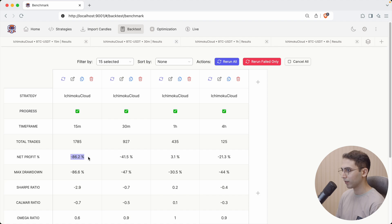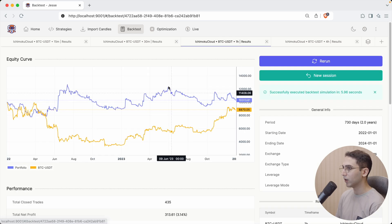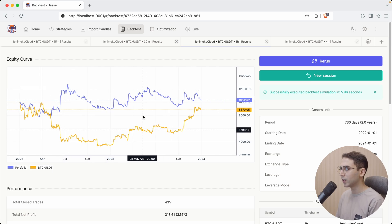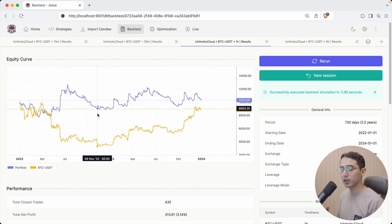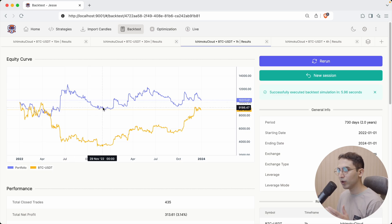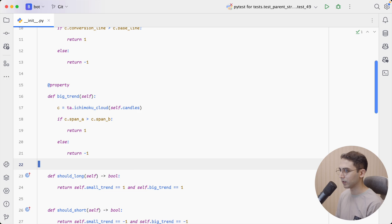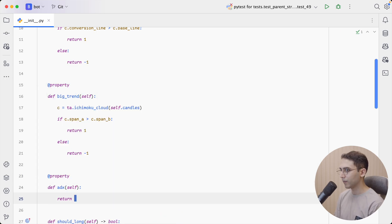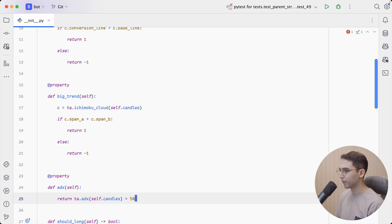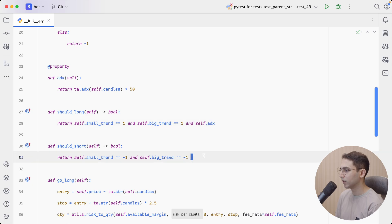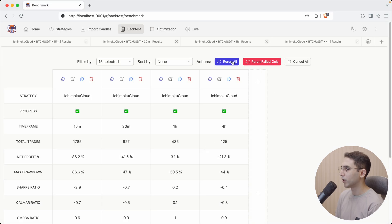This indicator has some potential, but as expected with trend-following strategies, it gets slaughtered in ranging markets. To avoid ranging markets, I'm going to use the ADX indicator. Let's define a new property called ADX, where we check whether the ADX of the current candles is bigger than 50, and add that to our entry rules. Let's go back to Jesse and rerun the backtest.